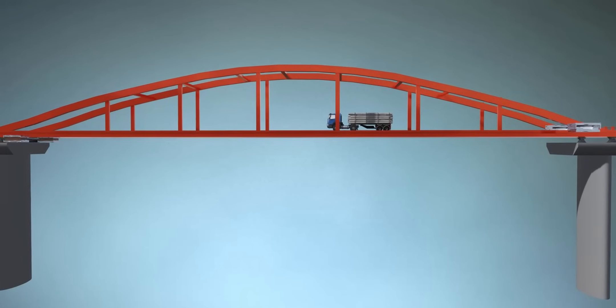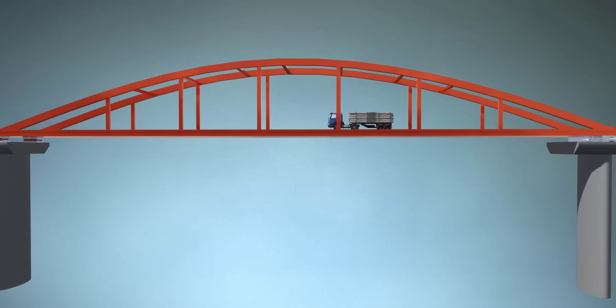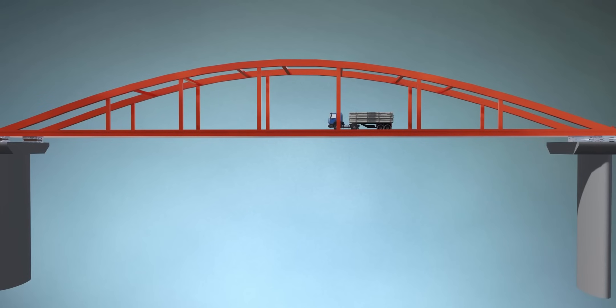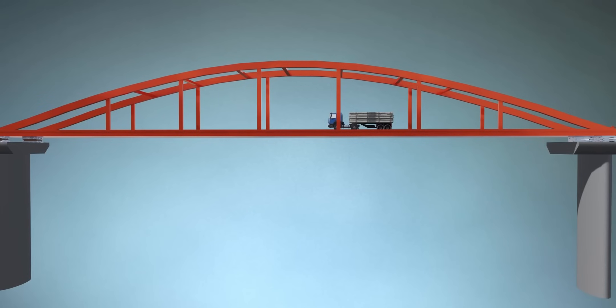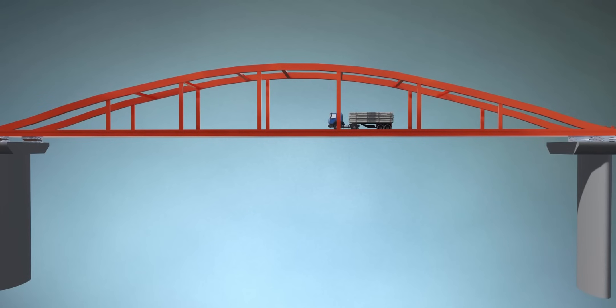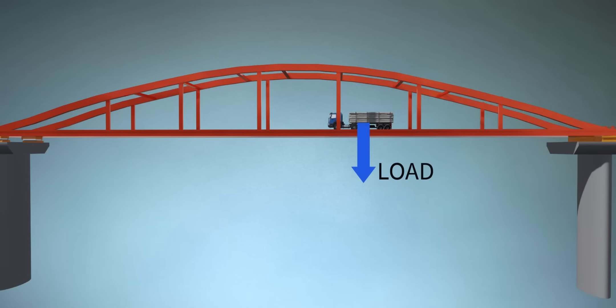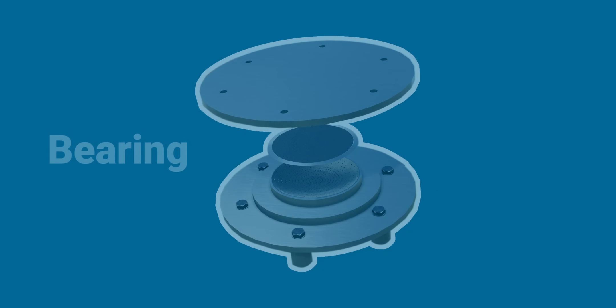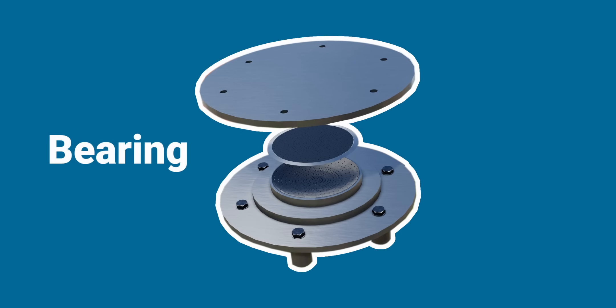You know that when bridges are quite long, they are no longer stationary structures. We have to allow this motion, either for the temperature change or for fluctuating load. If you do not allow this motion, high internal stress can develop in the bridge. These bearings allow bridges to move.